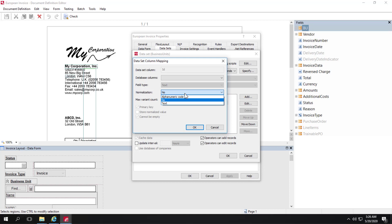You can normalize via text or alphanumeric code. Text normalization is useful when comparing strings such as company names and addresses.